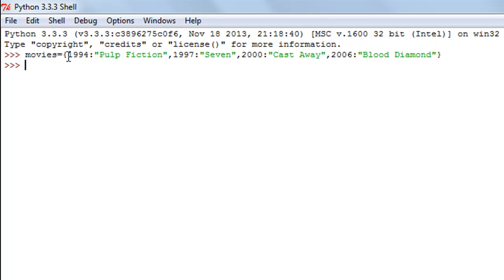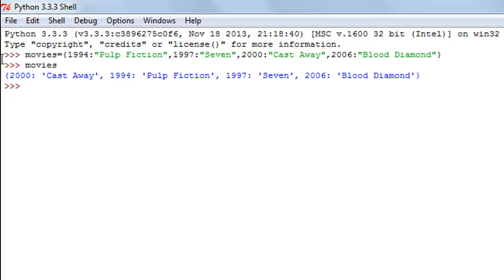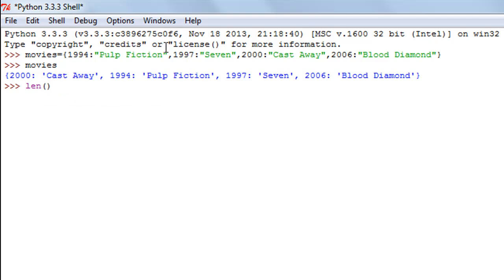I'll press the Enter key to create my dictionary. I can see the contents by simply typing the name of the dictionary and pressing Enter. So we have 2000: Cast Away, 1994: Pulp Fiction, 1997, and 2006: Blood Diamond. The key-value relationships are returned in a random order always. Now let's say I wish to find out the number of elements — the number of key-value relationships — in this dictionary. I'll type in len() and pass the name of my dictionary, and I get the result as four.